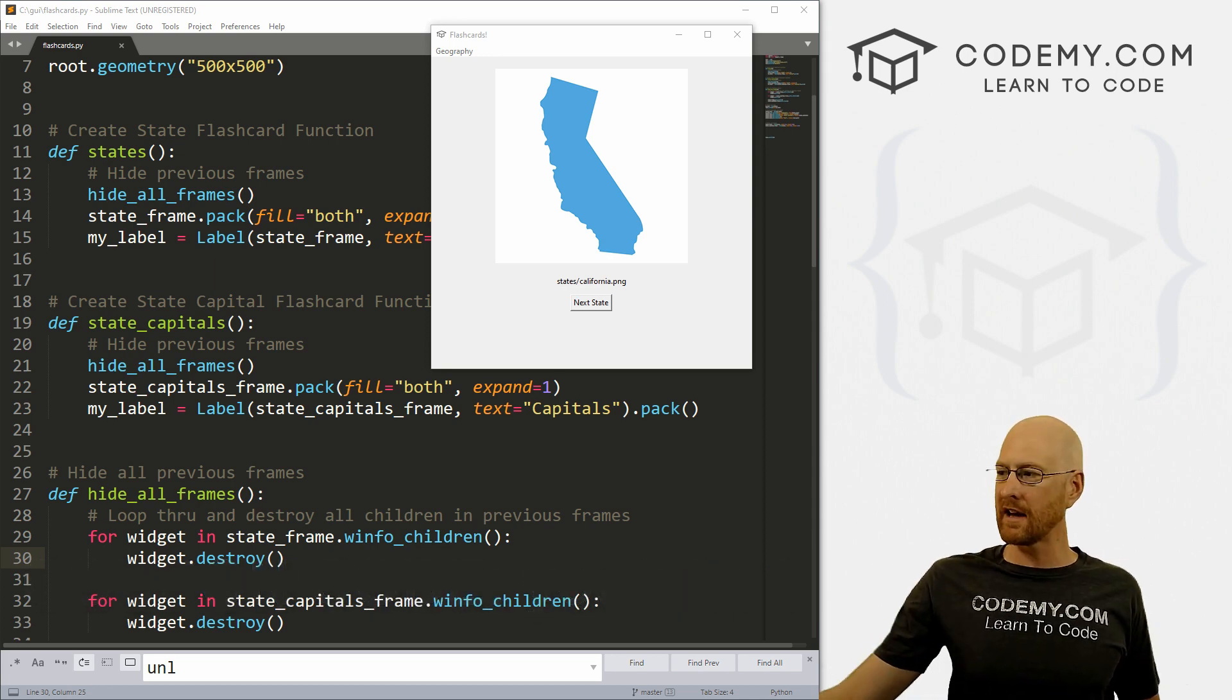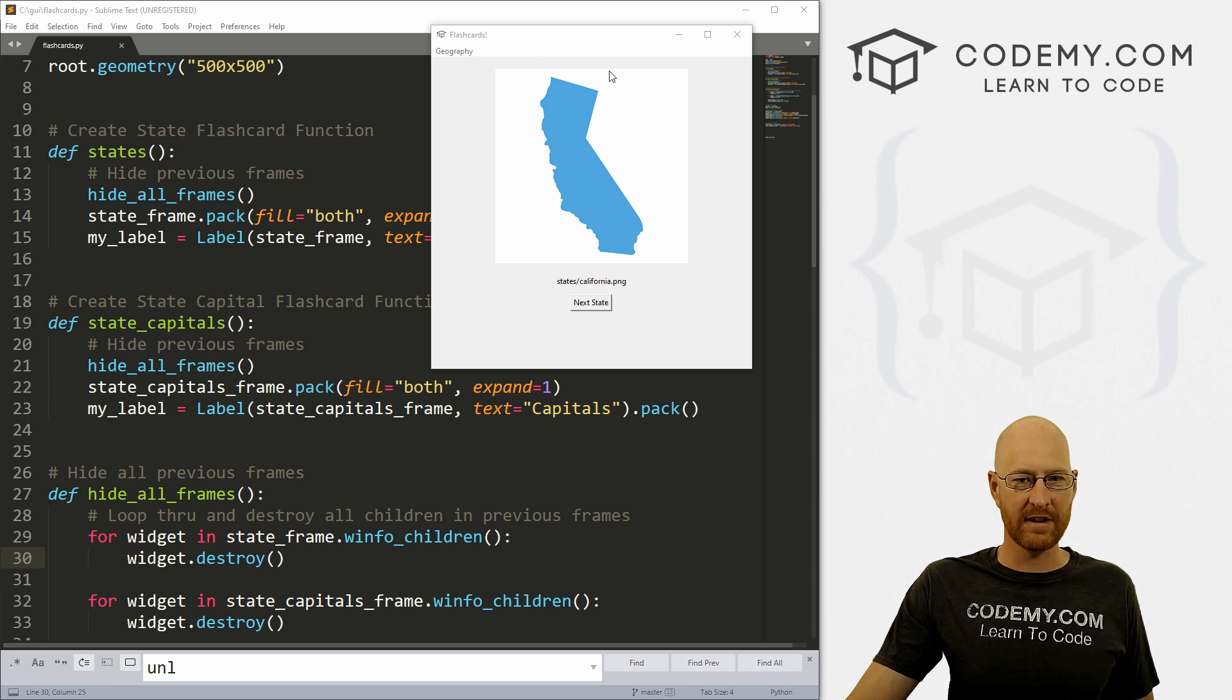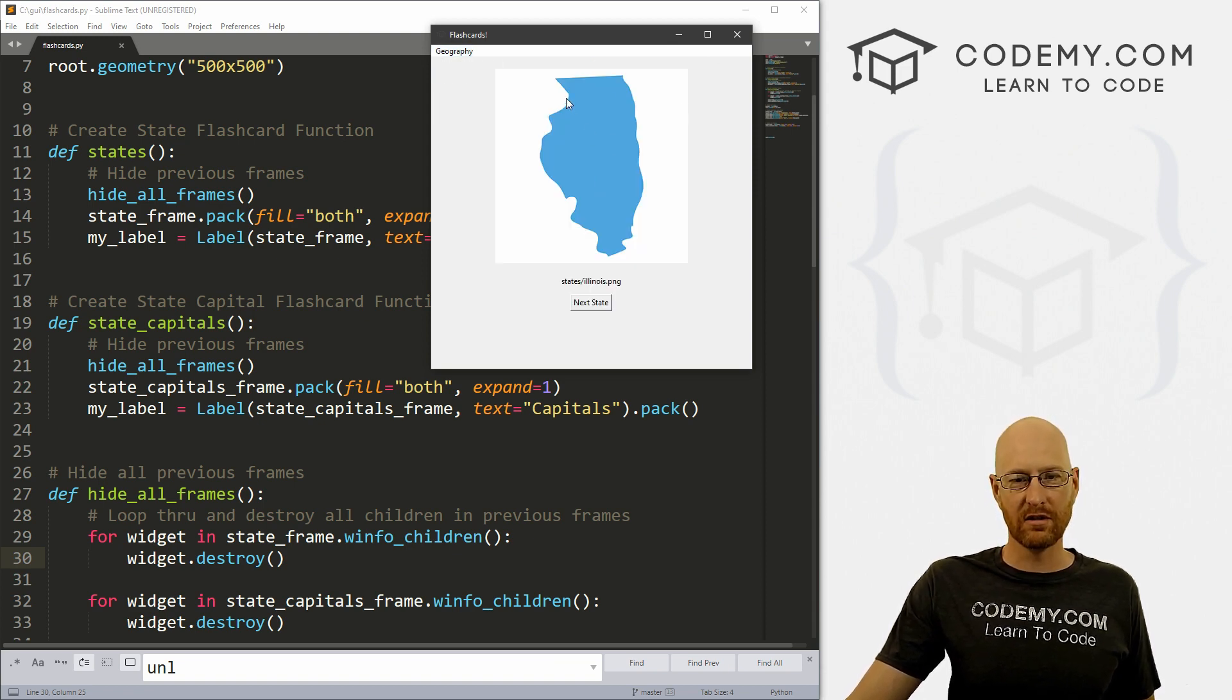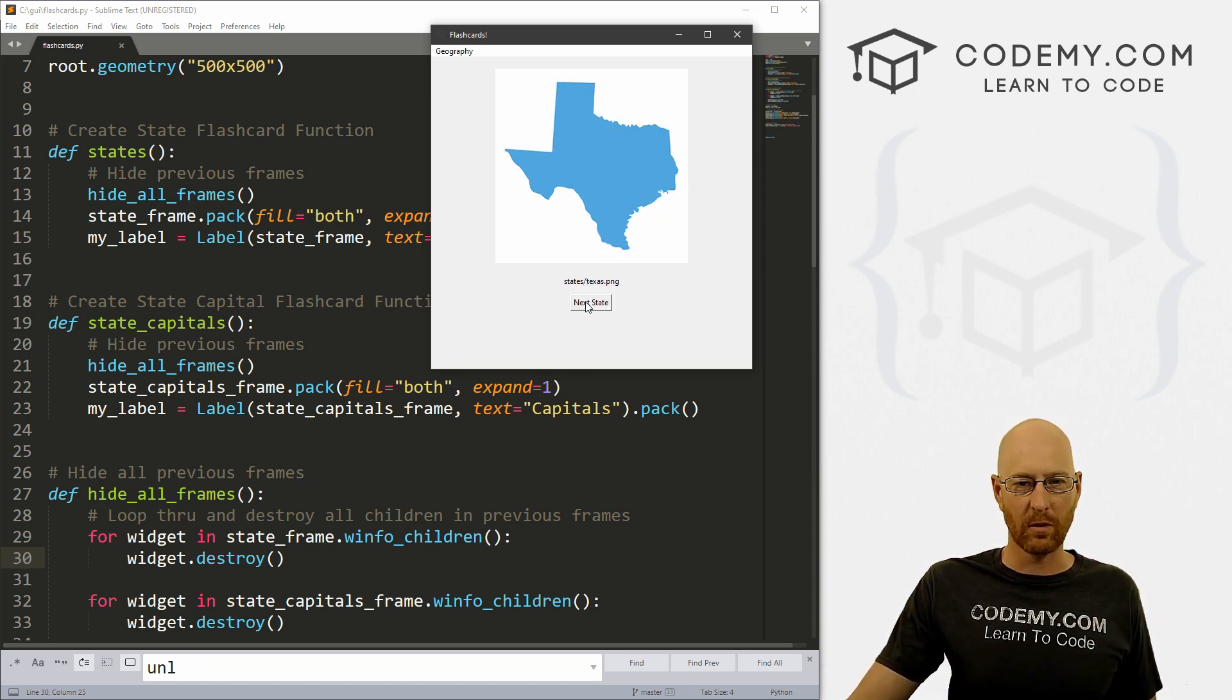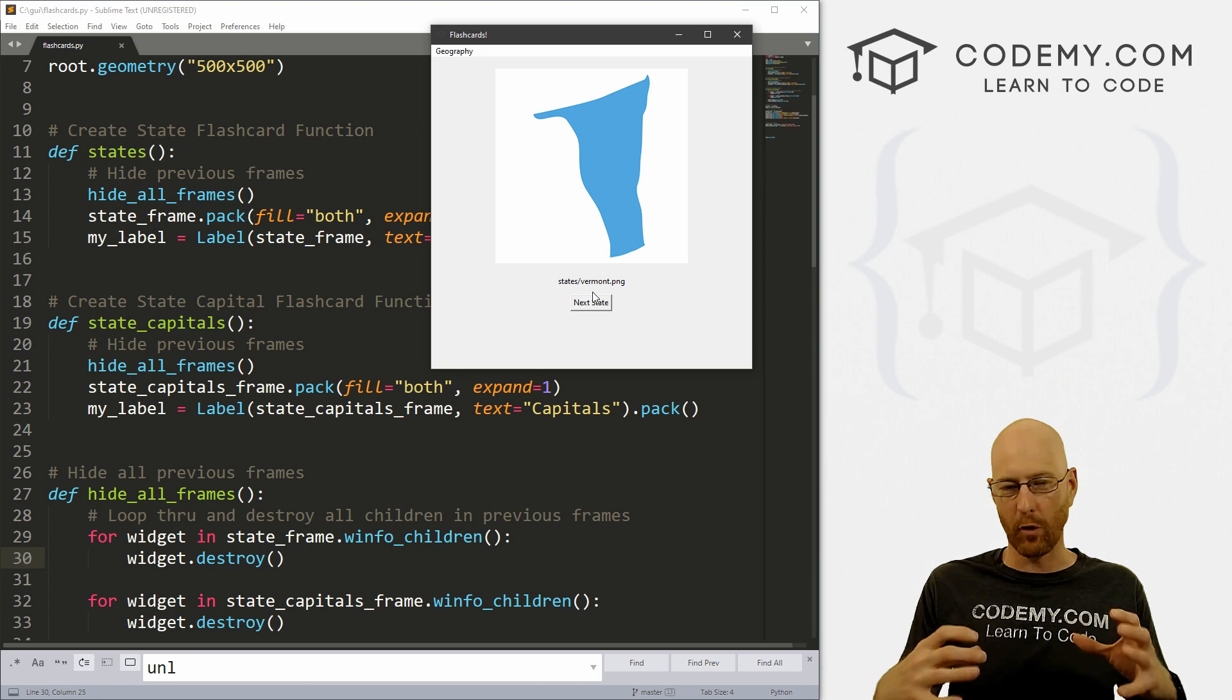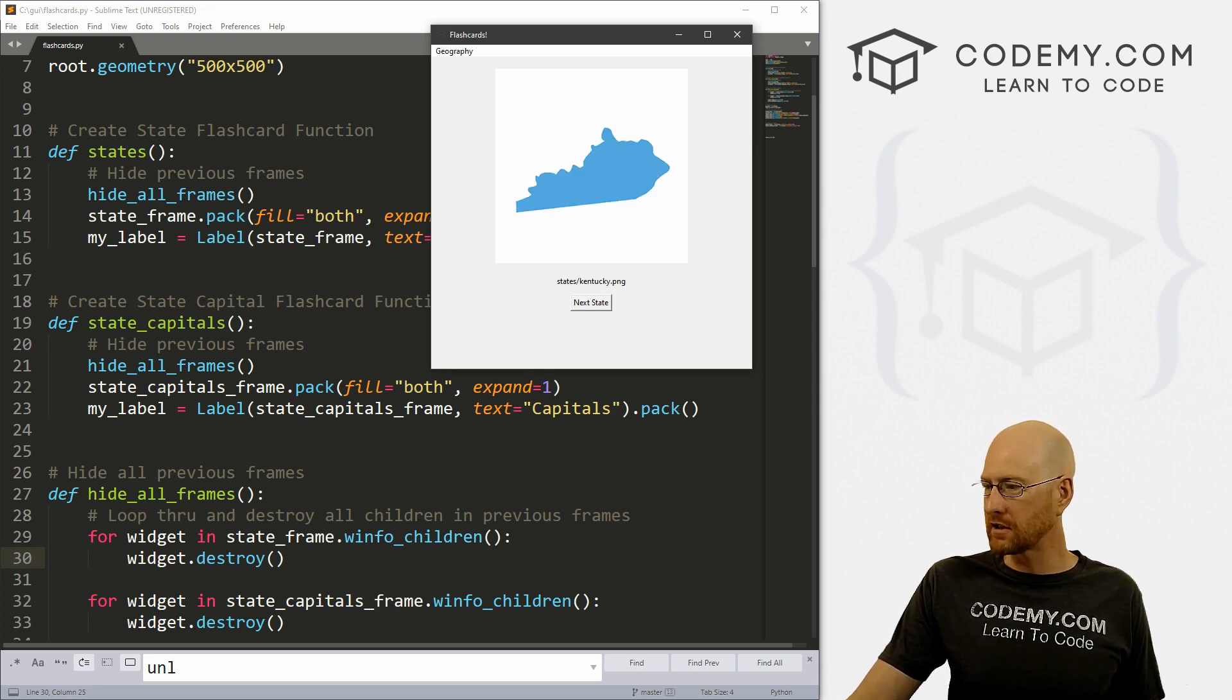When we left off in the last video, which if you didn't see check the playlist in the comment section below, we just had a blank thing. And when we clicked on states, it just said states. In this video, I want to build out this functionality to where we show a random flashcard and we can sort of toggle through different ones and get a random one each time. In the next video, we'll work on the form that we put the answer in and the logic behind it.